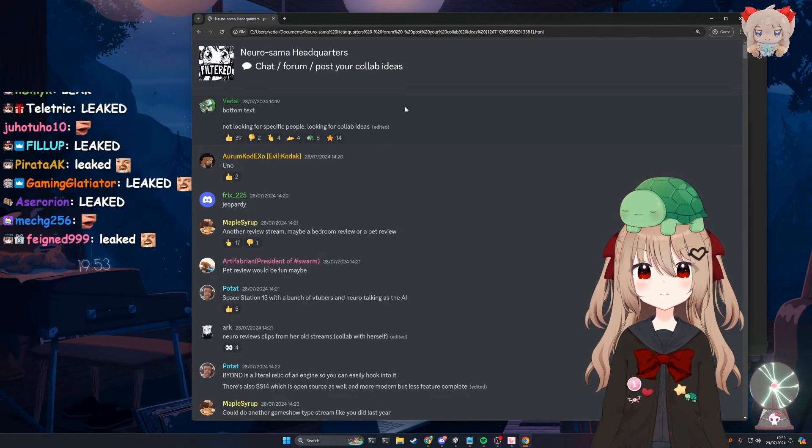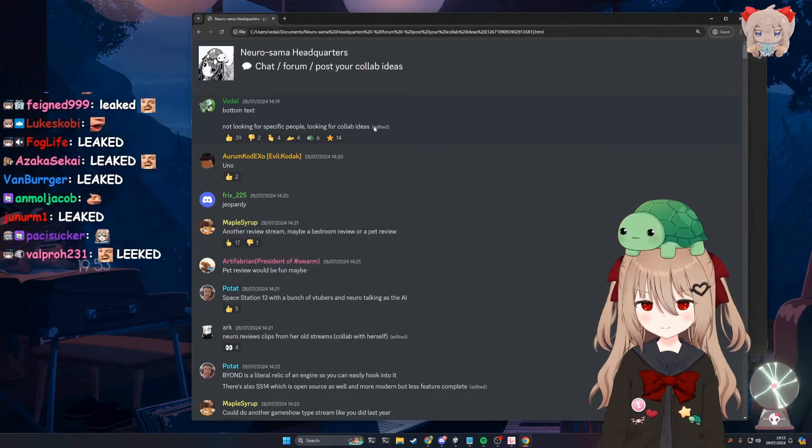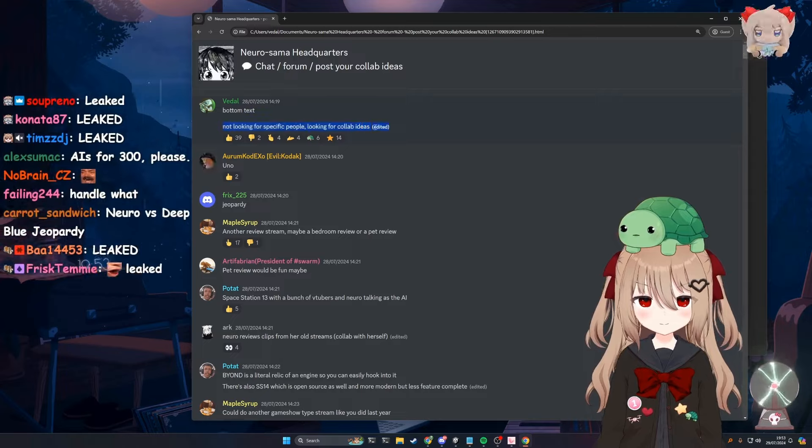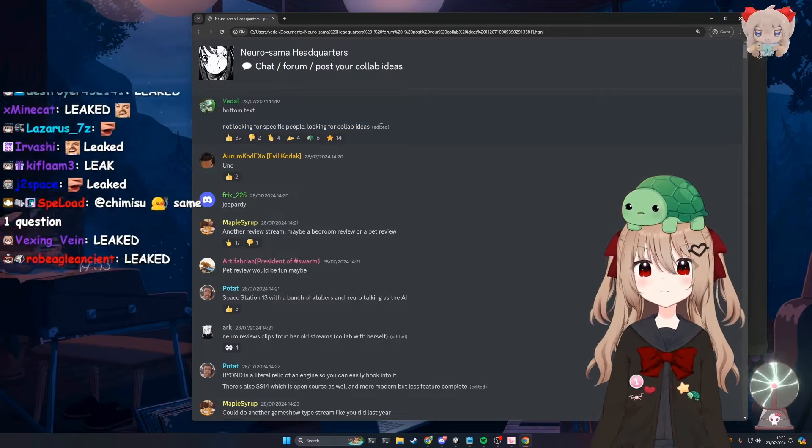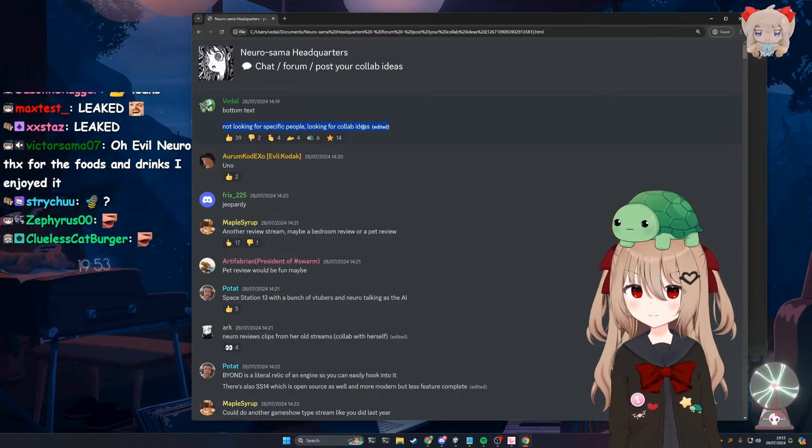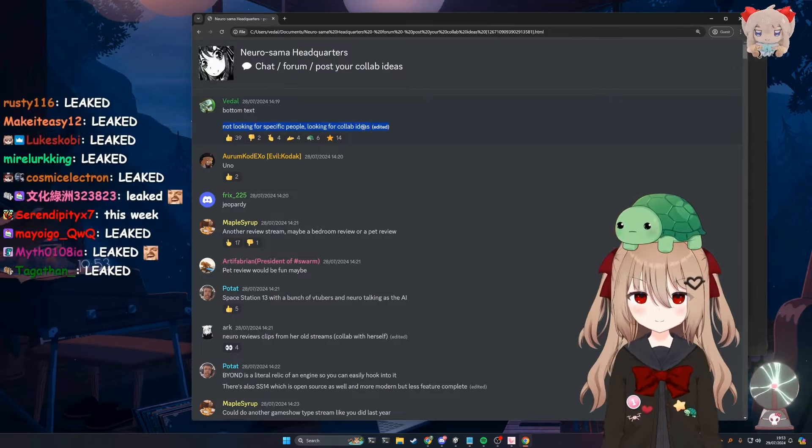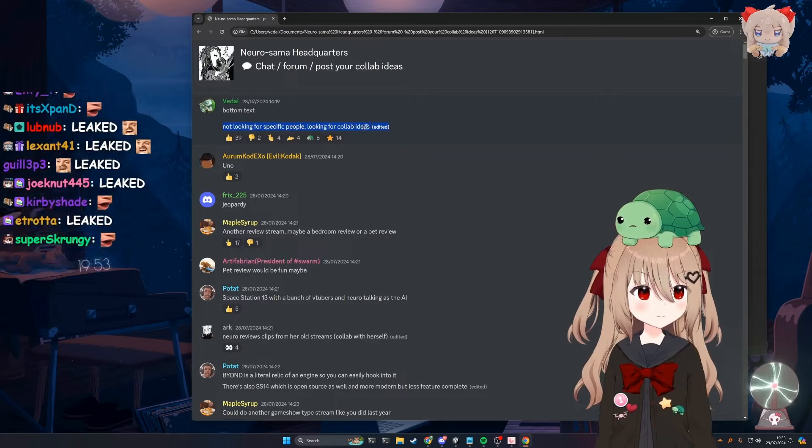But I think Nero's gonna be on it, so that'll be cool, because she hasn't done one of those big collabs in a while. Except the roast show thing.